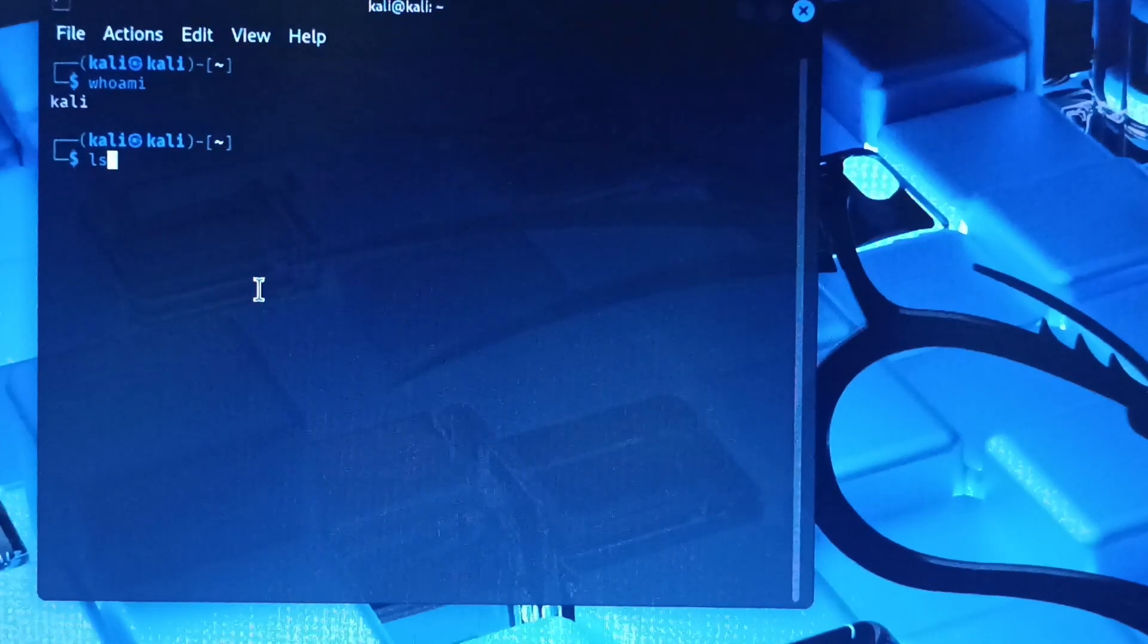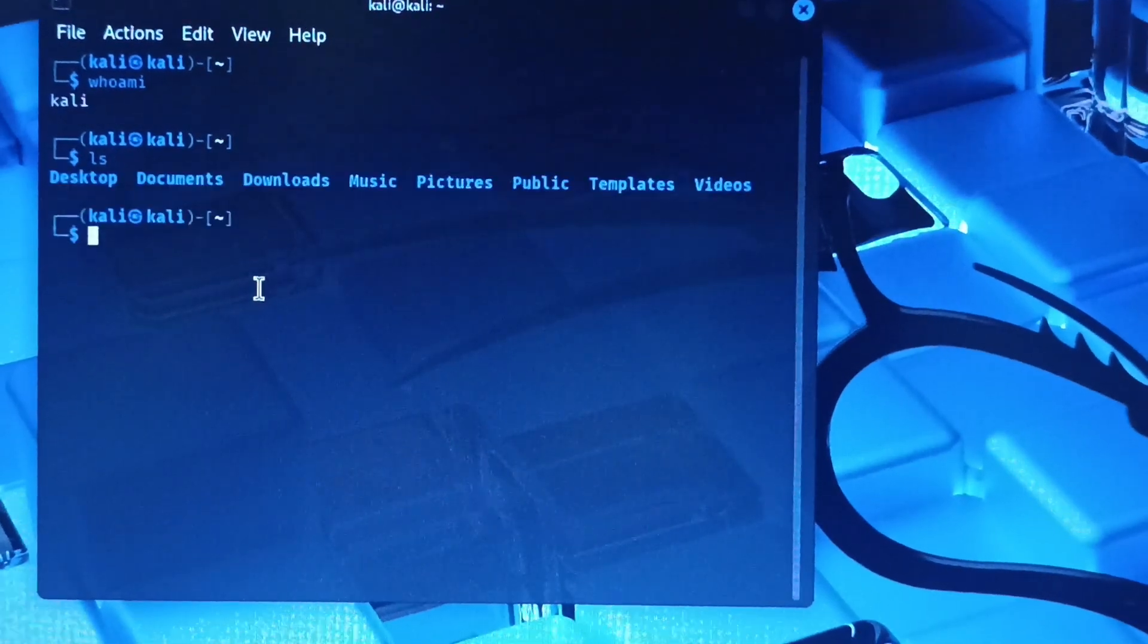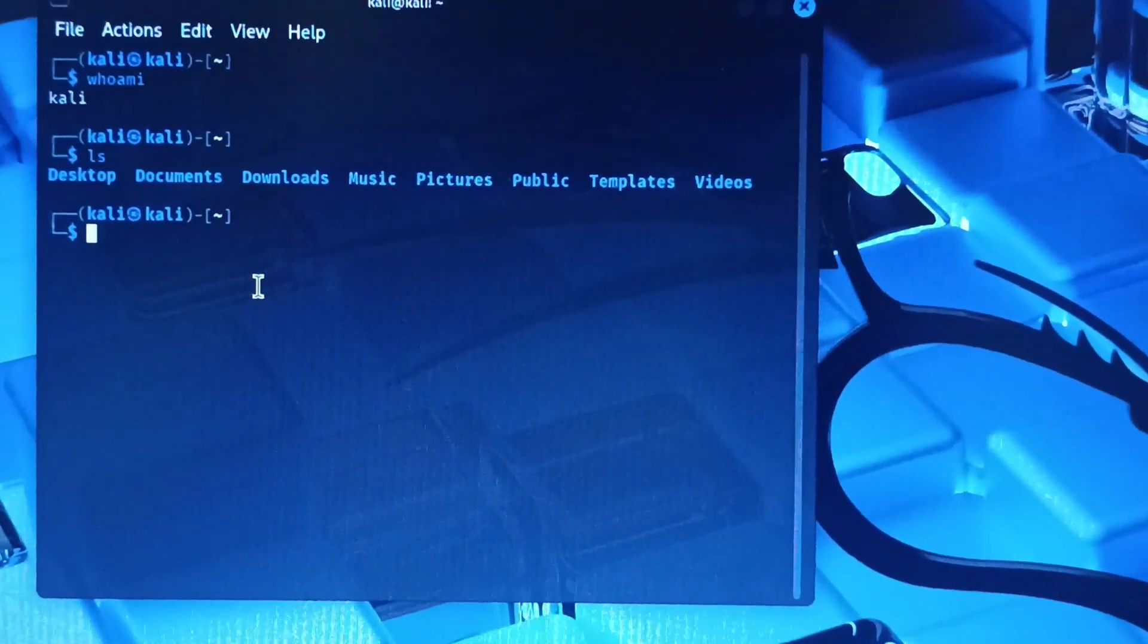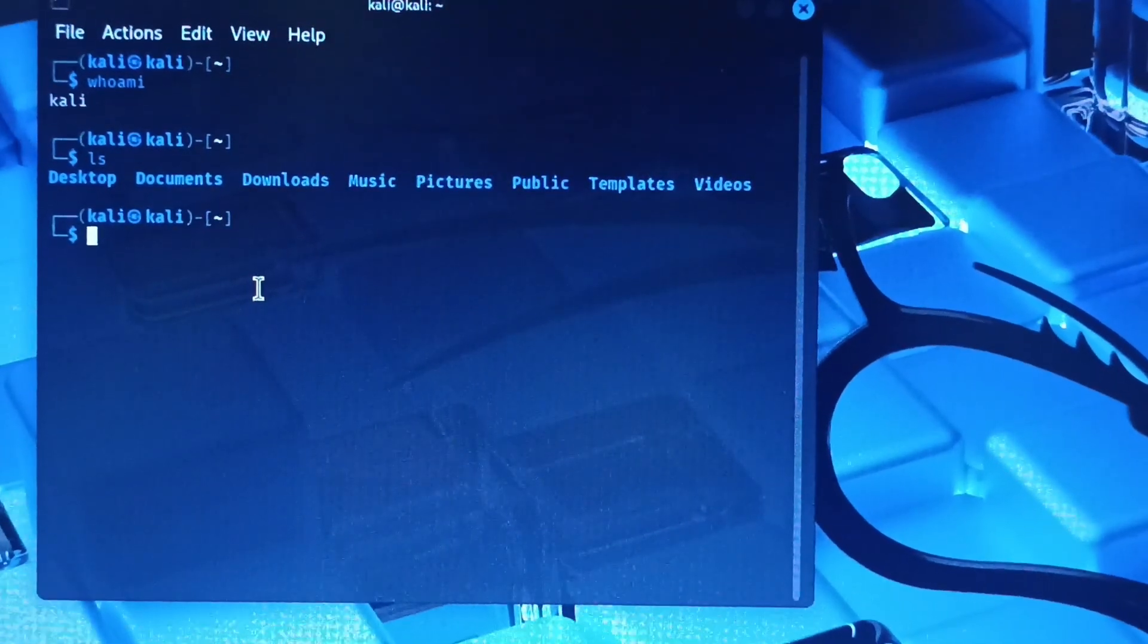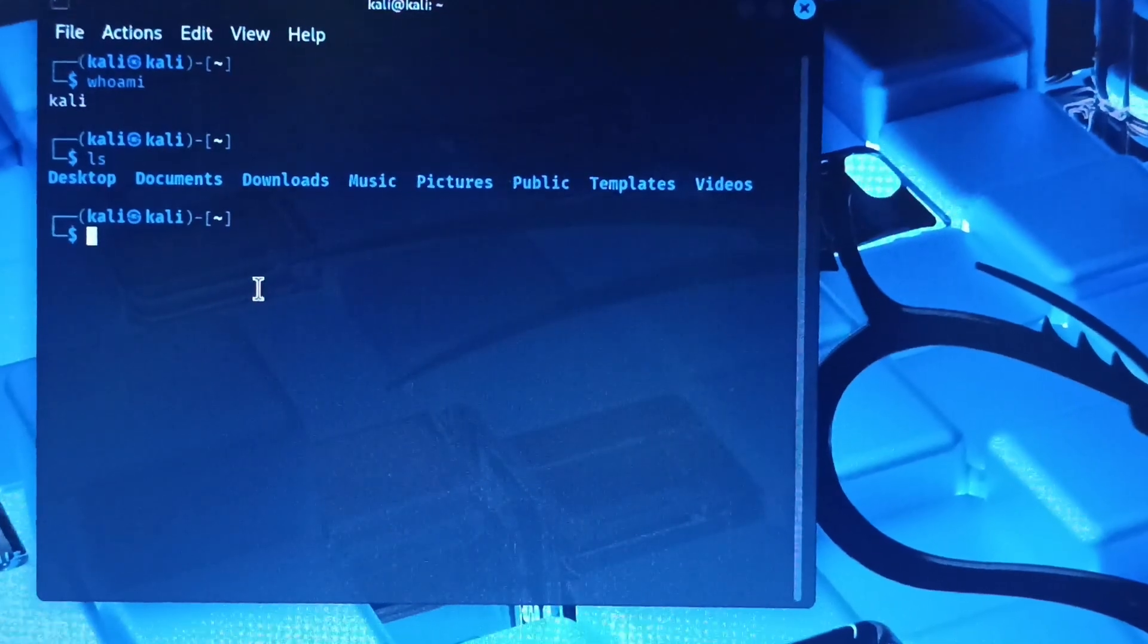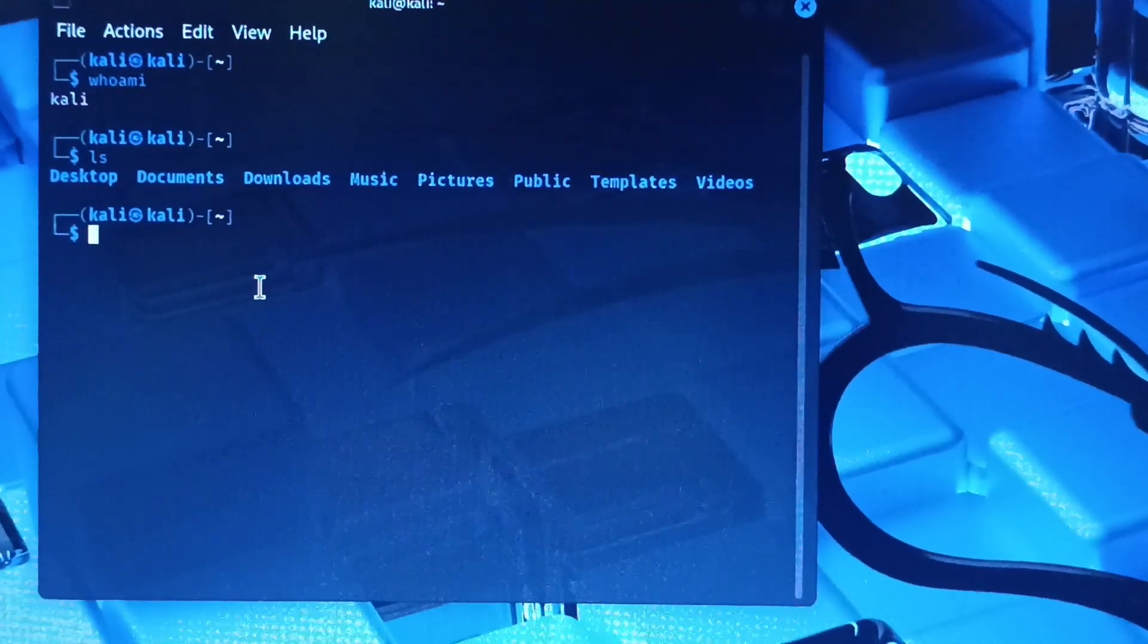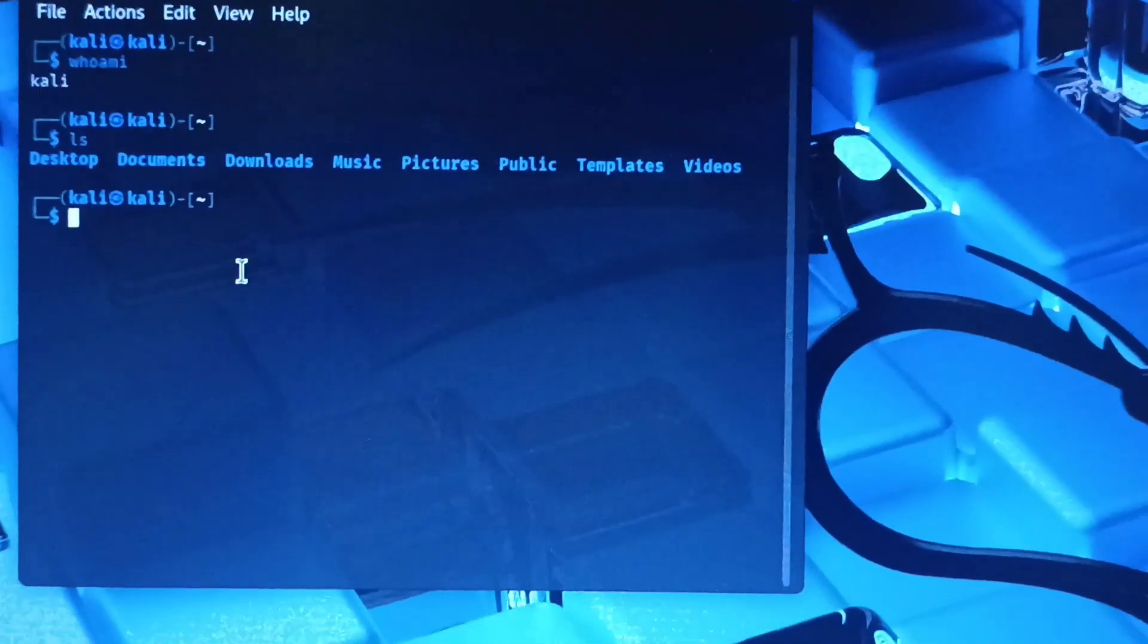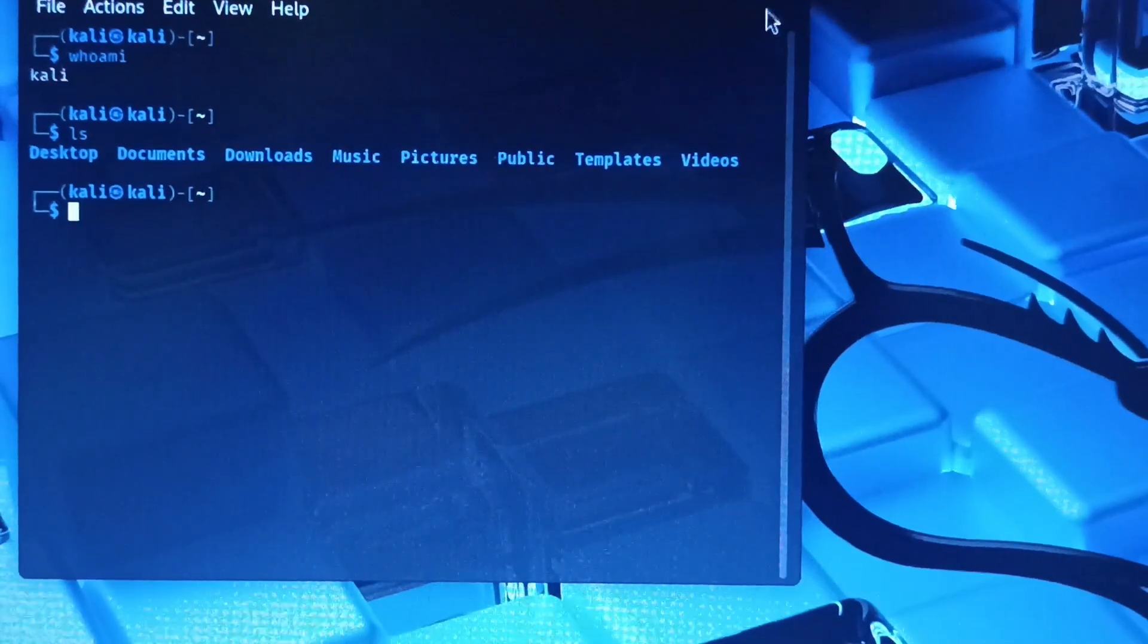It will show the pre-built directories. Here you see desktop, document, downloads, music, pictures, etc. So I cancelled the terminal.